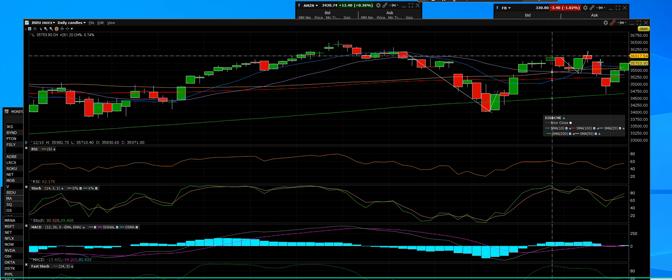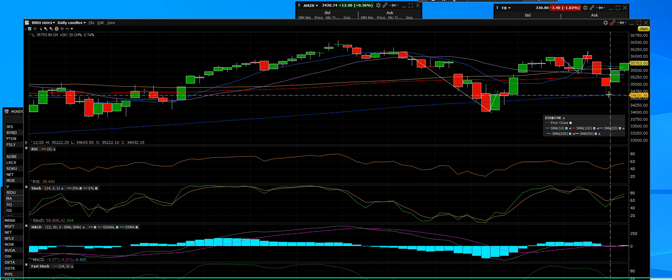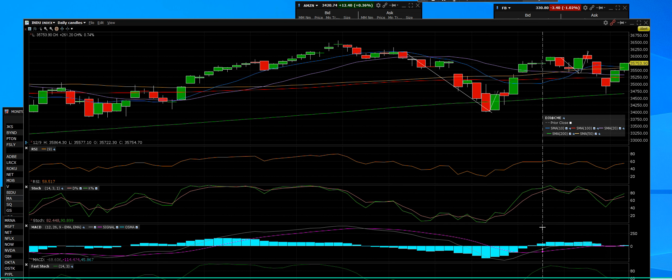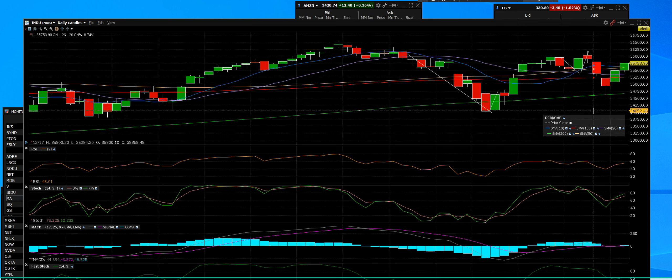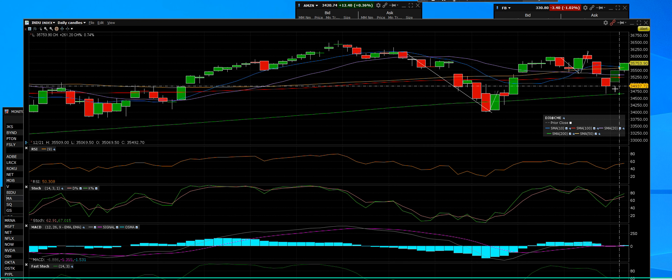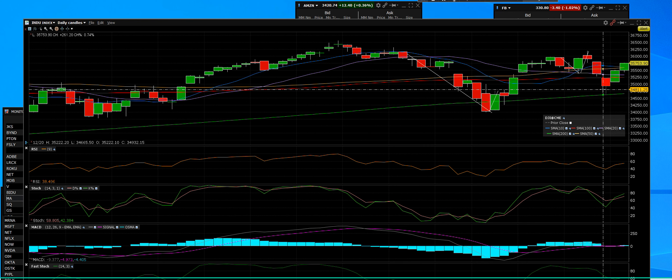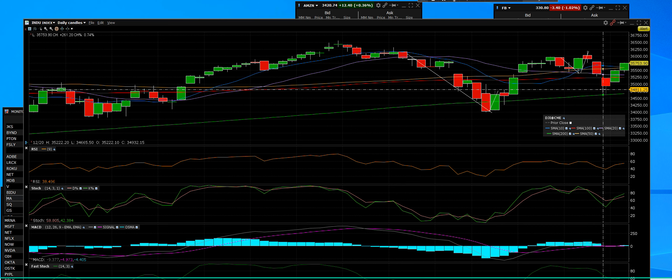It broke below the 200, recovered, dipped and tested that again. The support levels are like a trampoline - they hit it, they bounce up, and they go. This rally usually starts on a Monday.